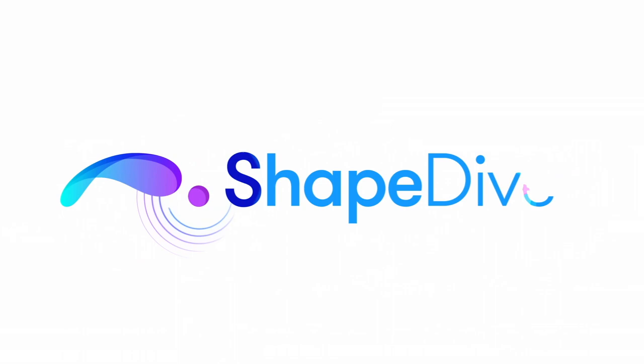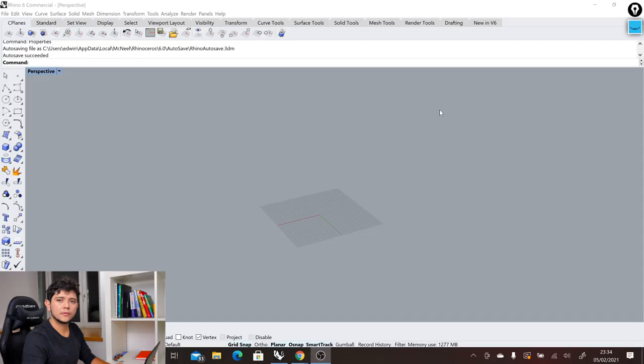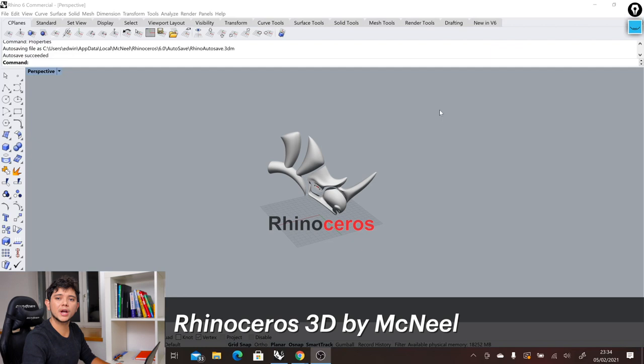First of all, we need to look at Rhino, which is a computer-aided design software, a CAD software, because Grasshopper lives inside Rhino. Here we have the basic layout of the Rhino software.